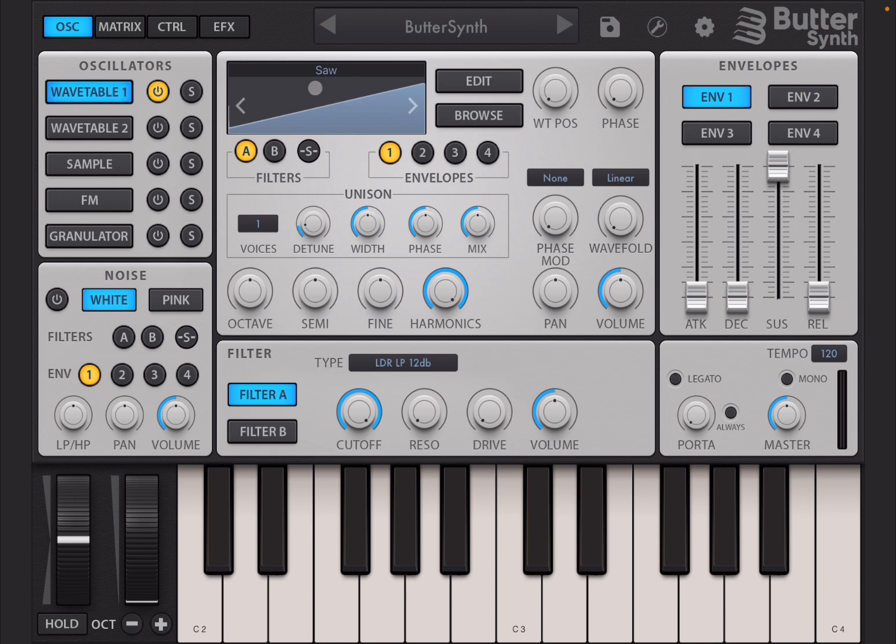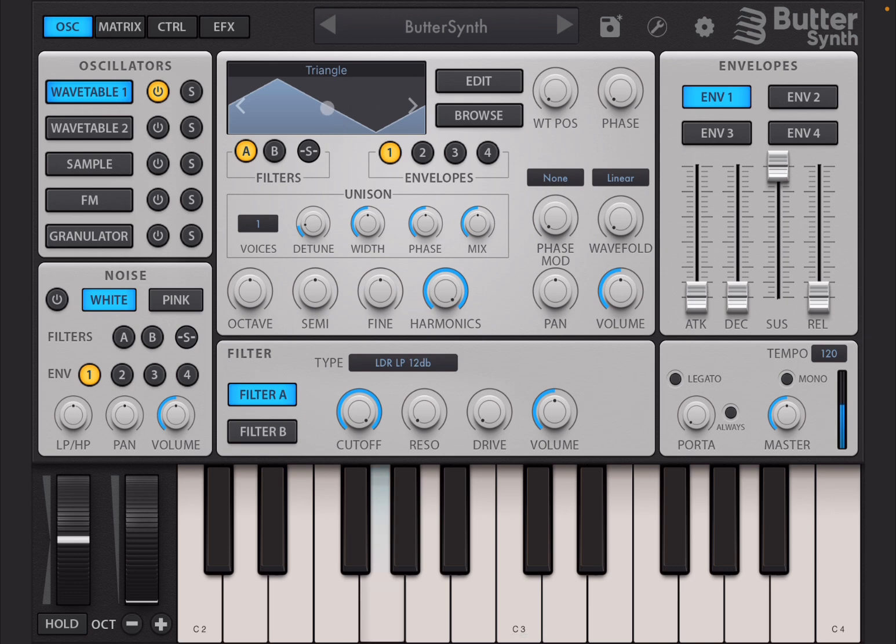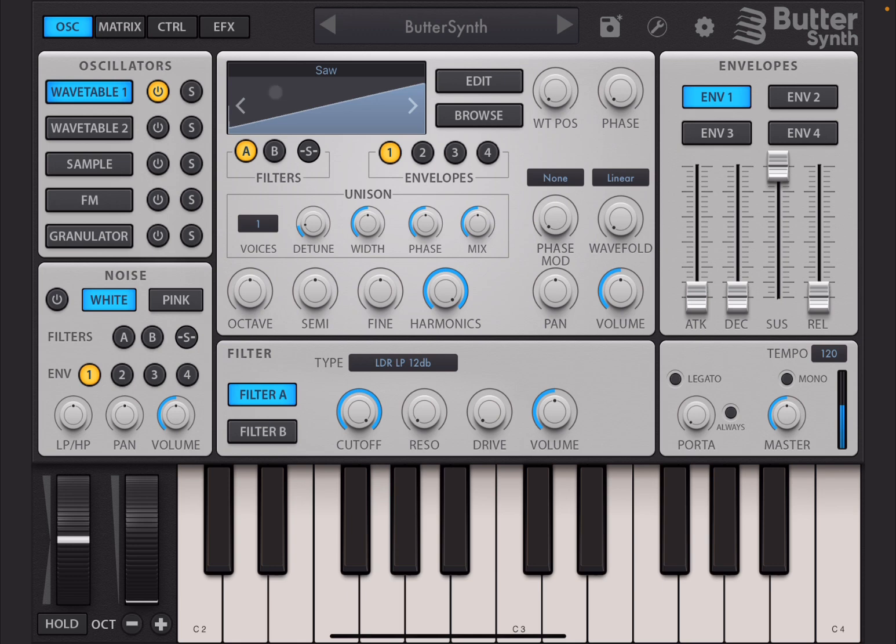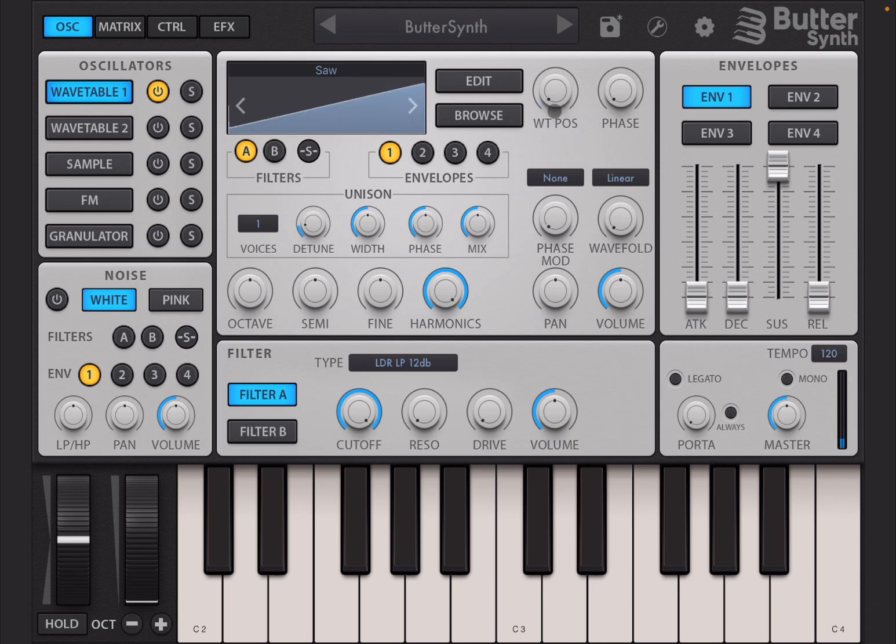Now you can change the waveform here with the arrow left and right. So right, we go to square, then triangle, back to square, and back to saw. Of course you can change the position of the Wavetable, you can see it shows you that. Remember a Wavetable contains a number of waveforms positioned in different frames.